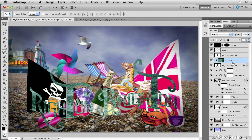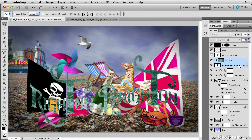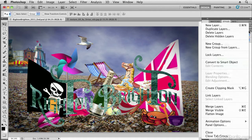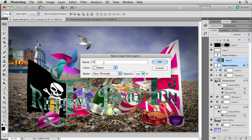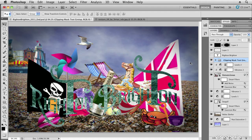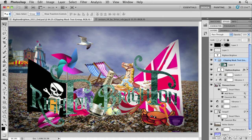If we want to move them both, we can select them both and move them as a group. Or you could select them and make them into a layer group—say new group from layers—and we'll call that clipping mask text group. That makes it easy for us to move that as a single object or get access to the objects within.